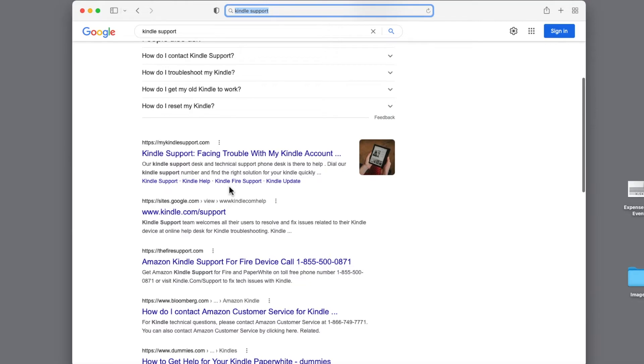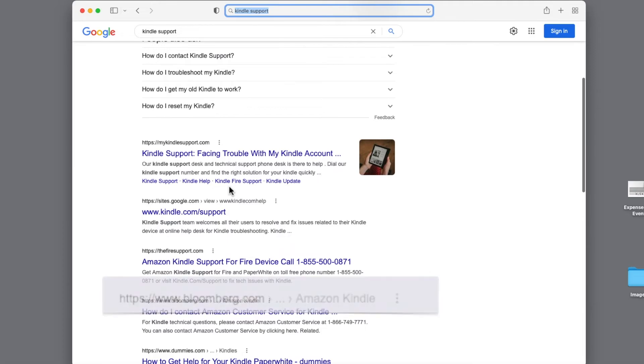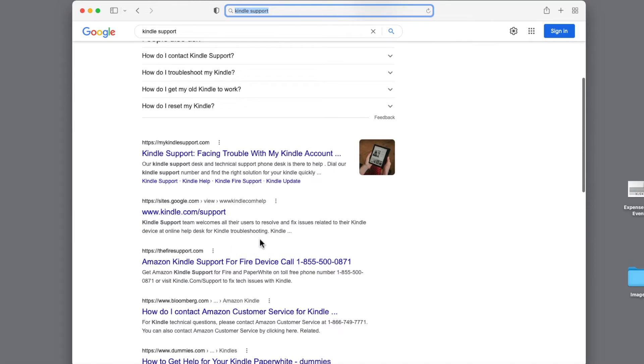And this link to a Bloomberg news article is about how to get Kindle support. So although it's not Amazon, it is a reputable source. So that might be very helpful.